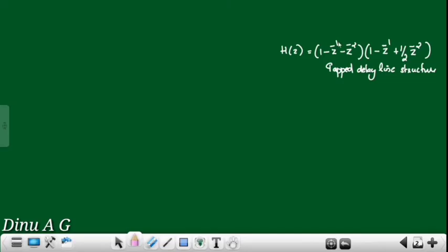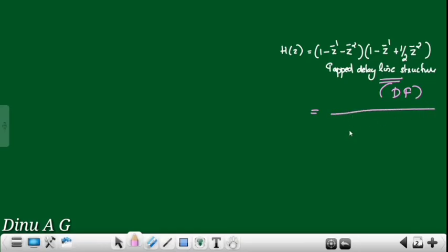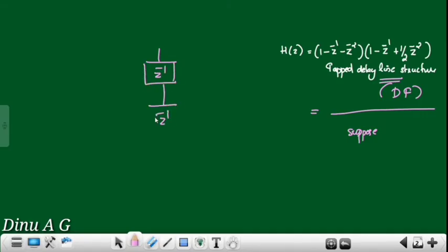In the general case, if there are 4 delay elements, then each element is z^(-1), z^(-1), z^(-1), z^(-1). That's all — each stage is raised to minus 1.